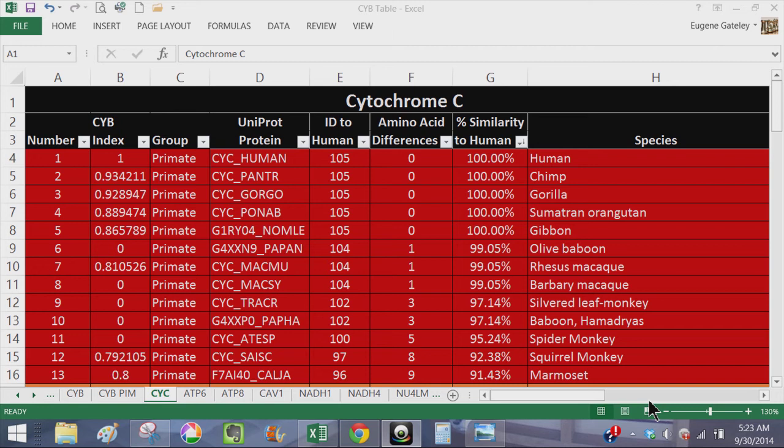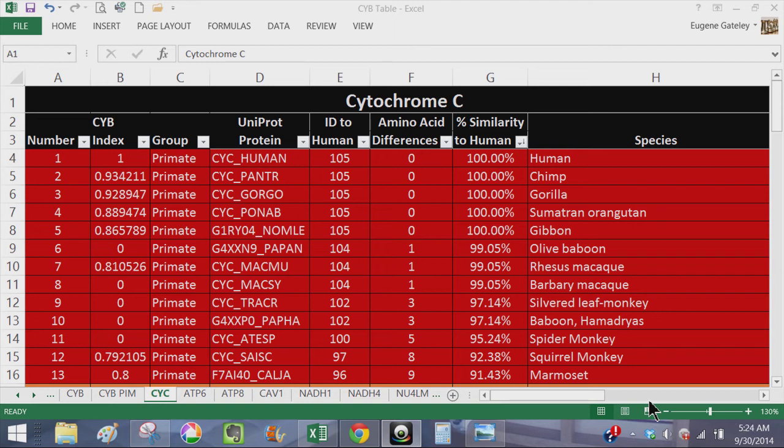at the cytochrome C protein which is encoded by the somatic cytochrome C gene in various species from most similar to least similar to human. The same as we did with the cytochrome B.